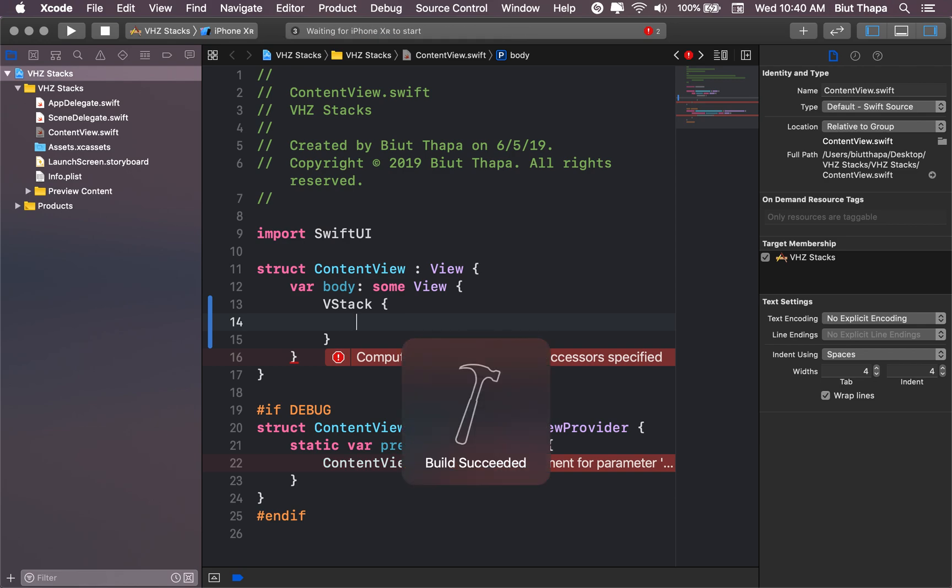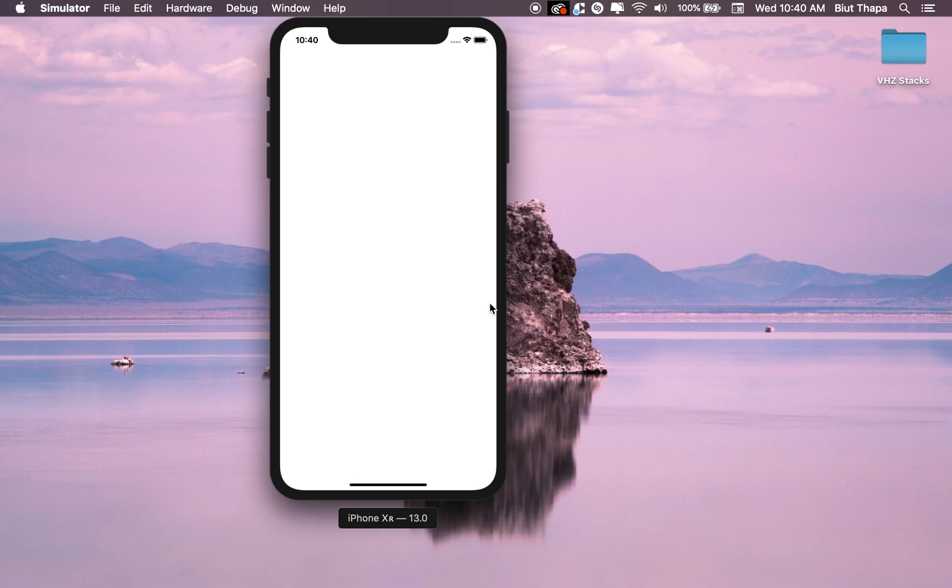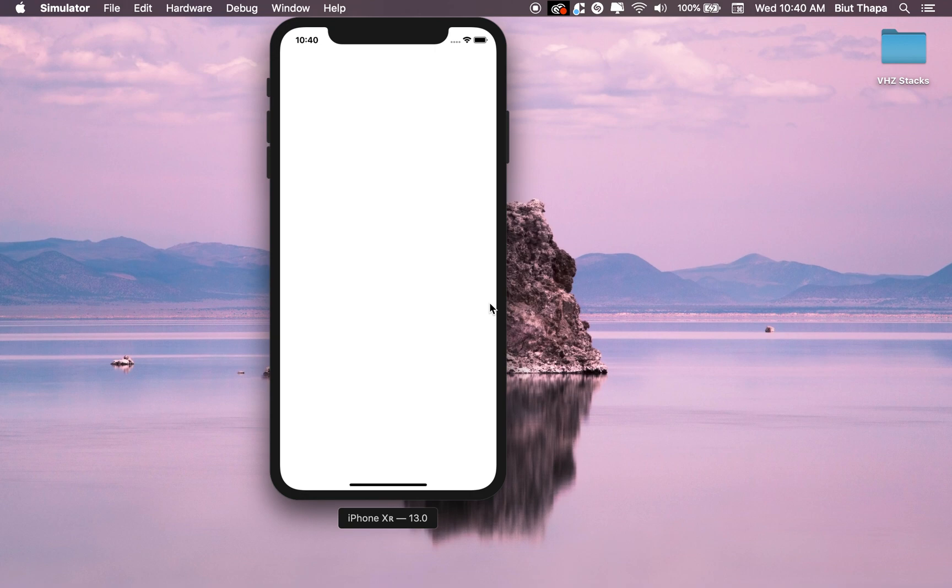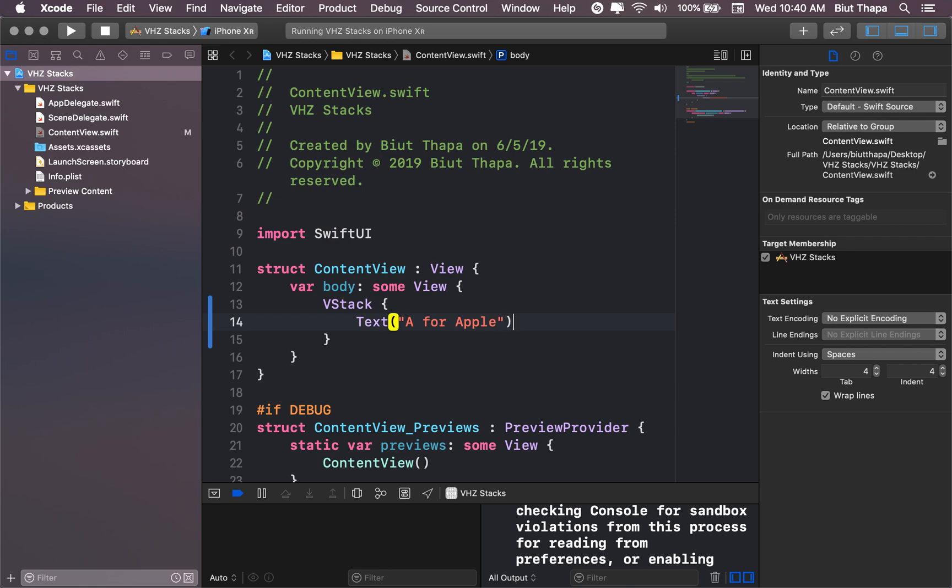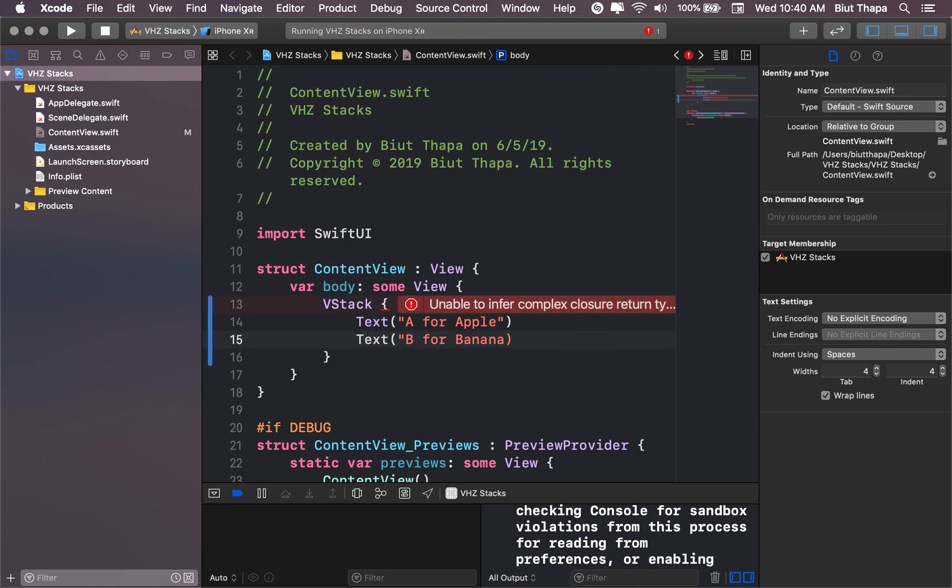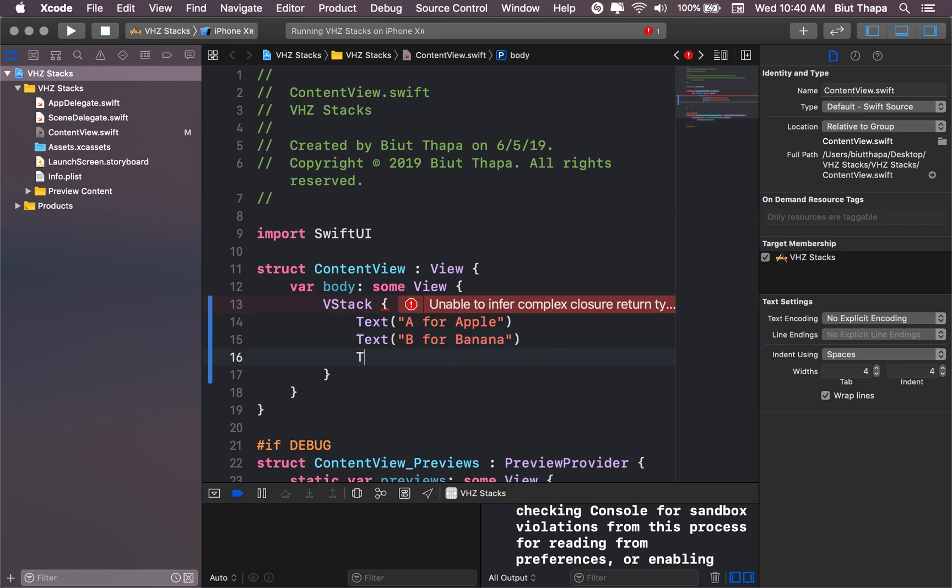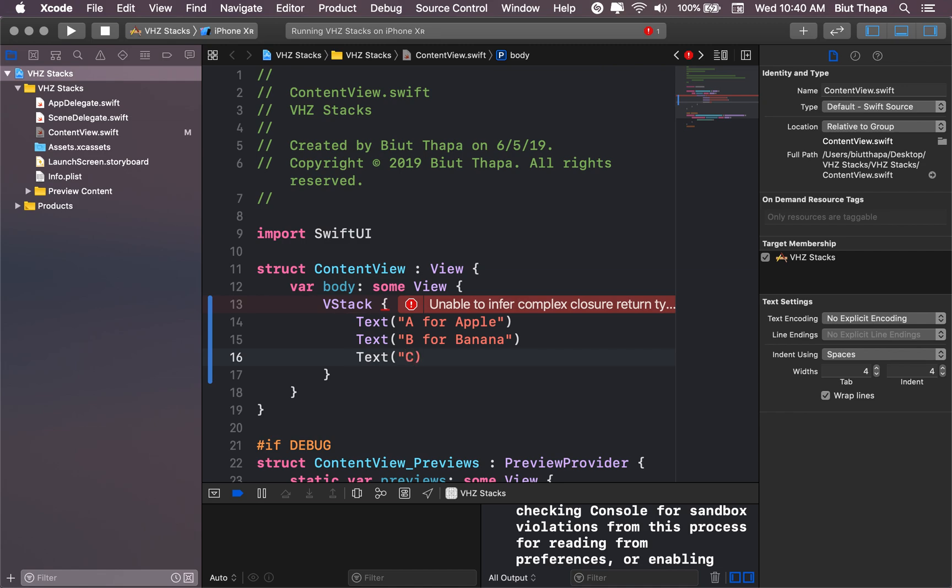Inside VStack, let's create text saying A for apple, B for banana, M for mango. Let's stick with fruits.